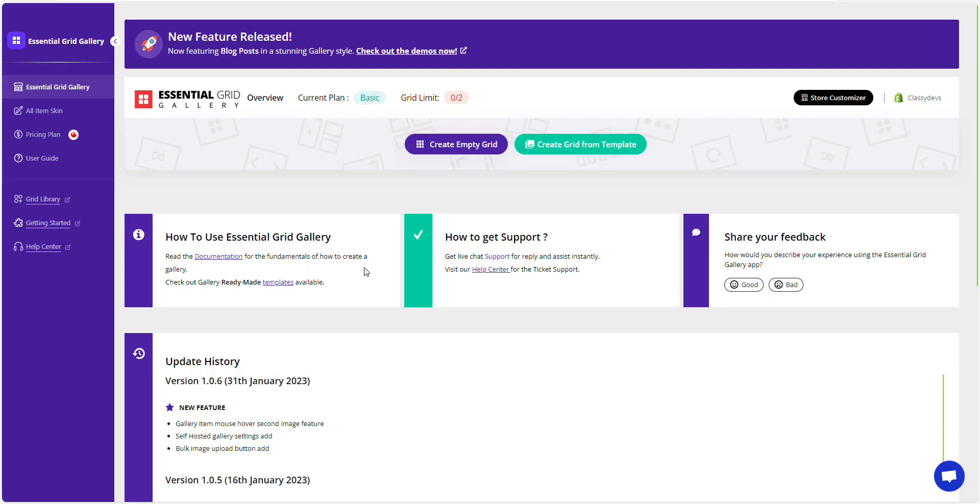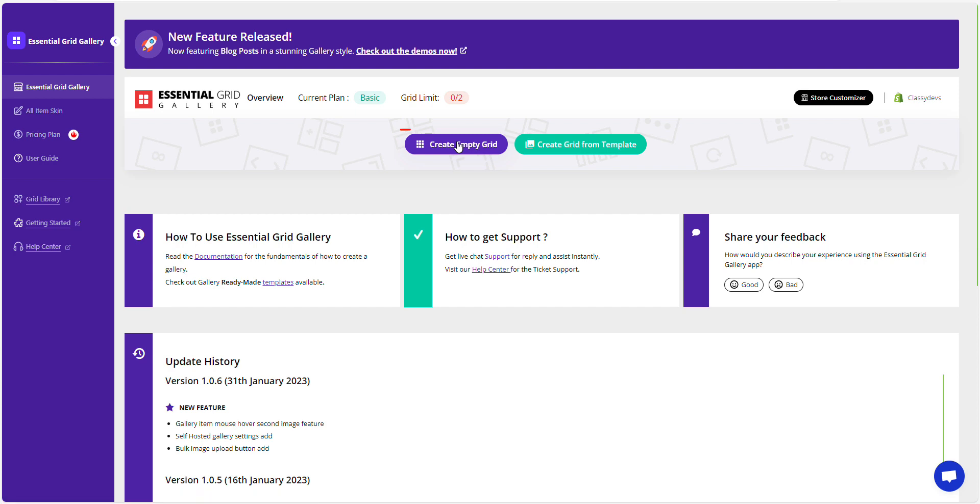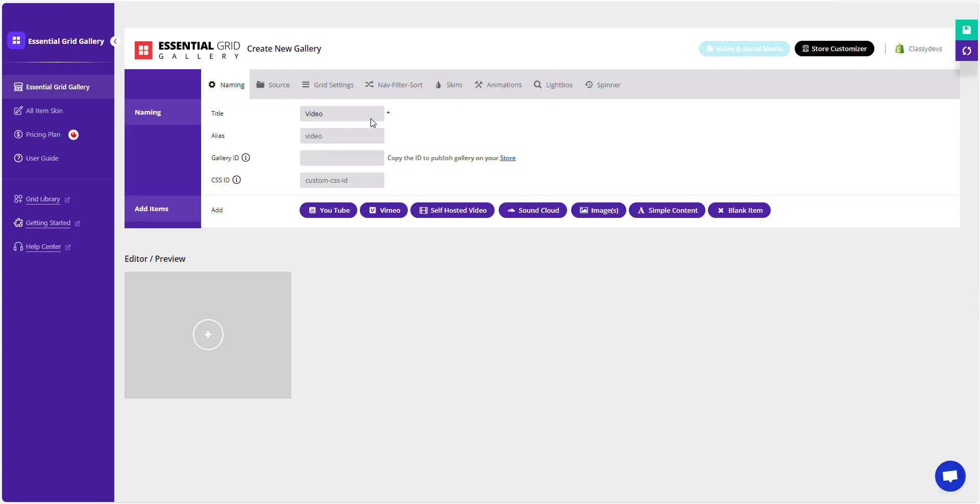First, go to the Gallery area and create an empty grid. Give it a name.